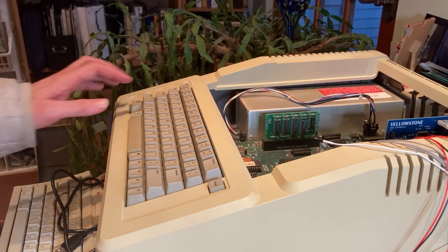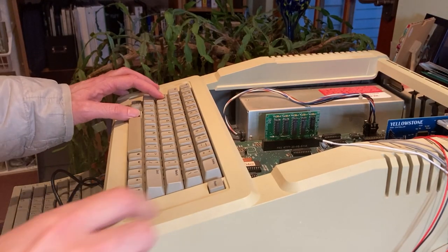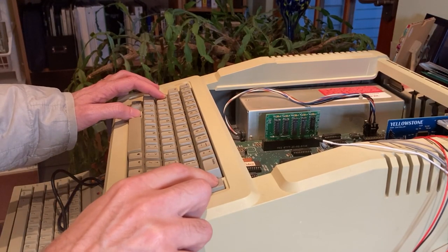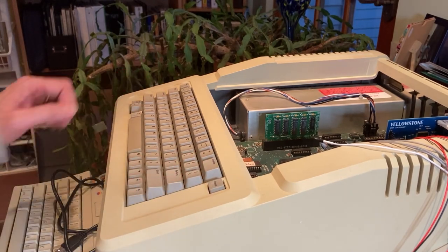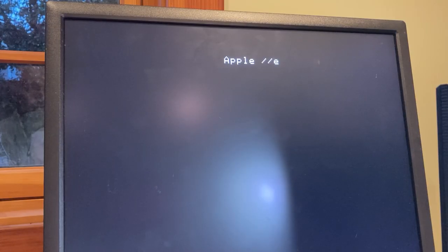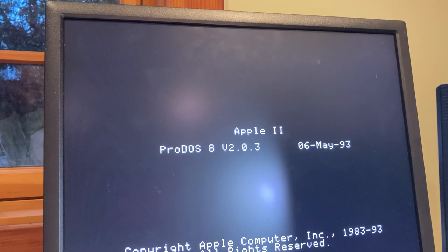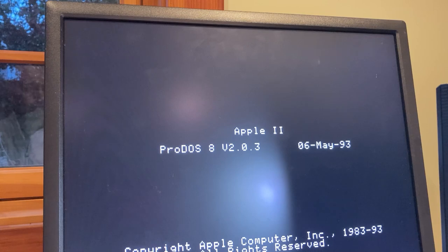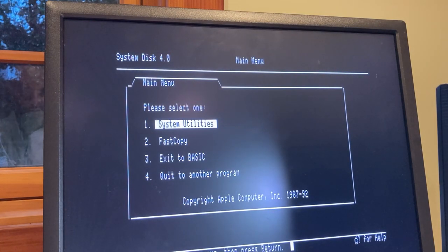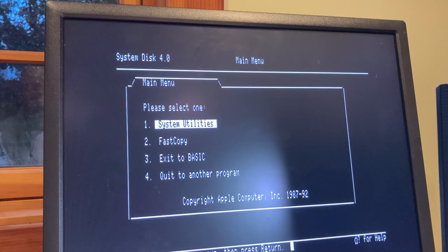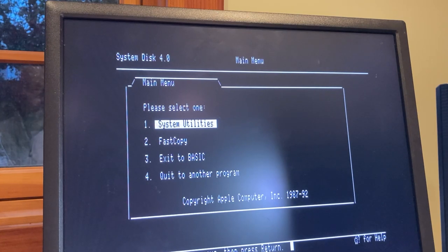And if I reset my Apple IIe with the three-fingered salute, it boots. Three and a half inch drive support from the Yellowstone disk controller.